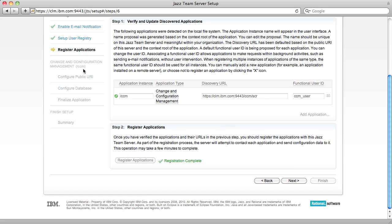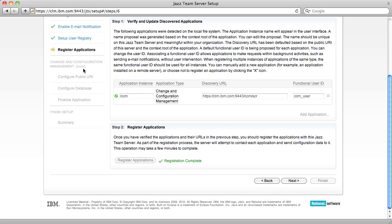You may have noticed that after registration succeeded, the left nav got updated with the new Change and Configuration Management section. These steps have been contributed by the Change and Configuration Management application to the Unified Jazz Team Server Setup Wizard. So now I'm going to configure the Change and Configuration Management application.